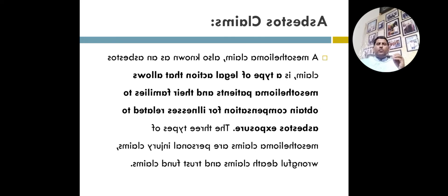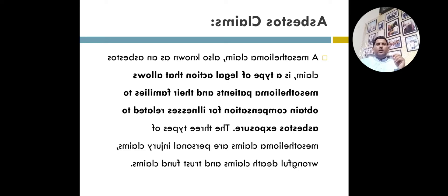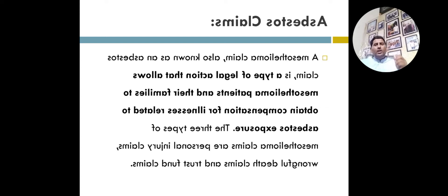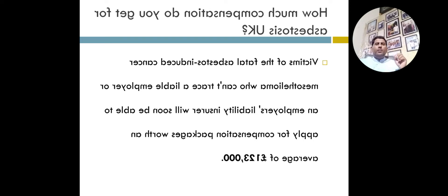Another important question is can I sue for asbestos exposure in my own country? Basically, asbestos lawsuits and trust funds for the country - patients diagnosed with mesothelioma may file lawsuits and trust fund claims seeking compensation to cover medical bills and other expenses related to the diagnosis.